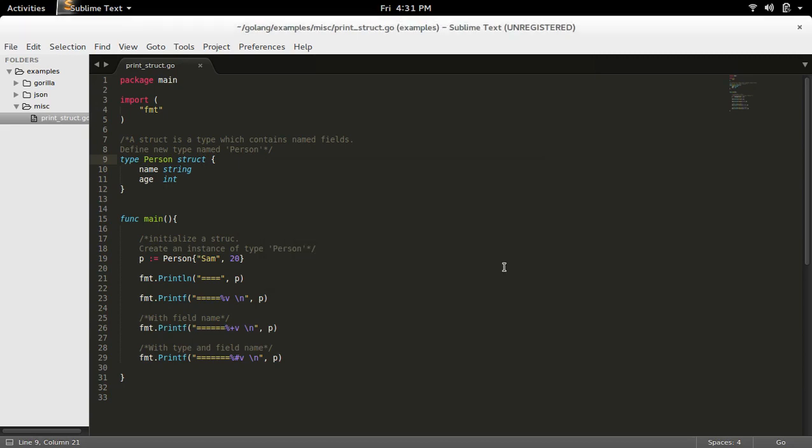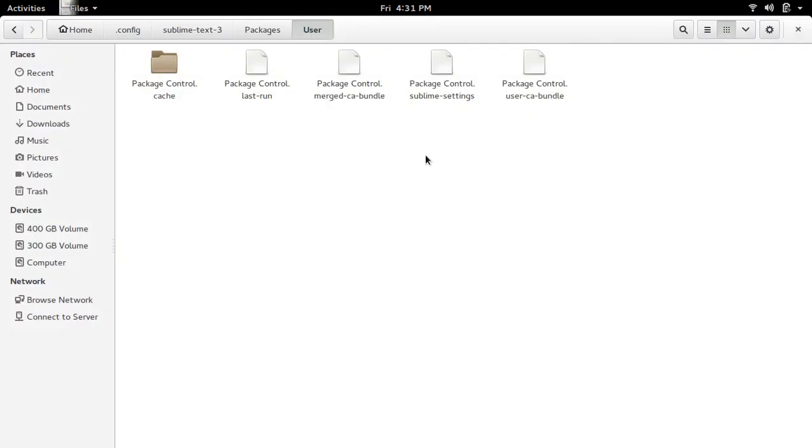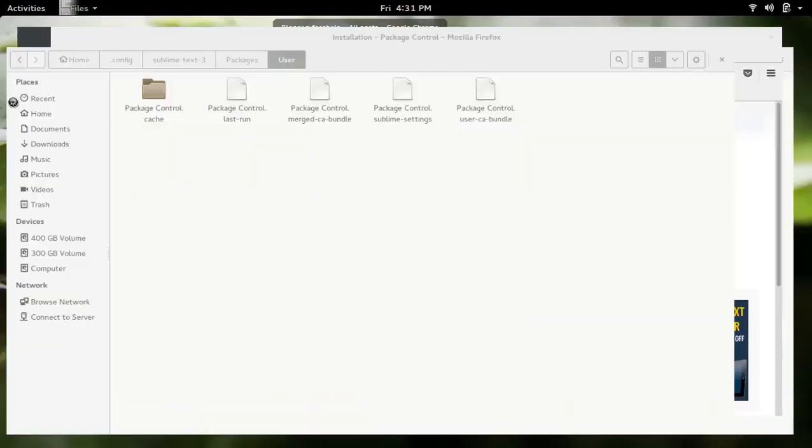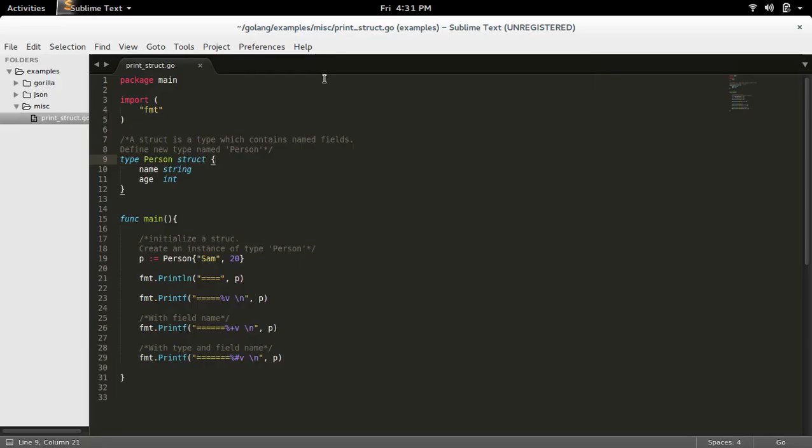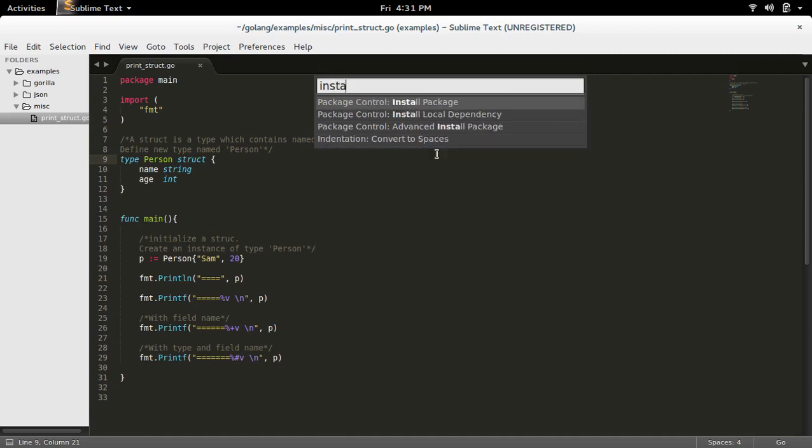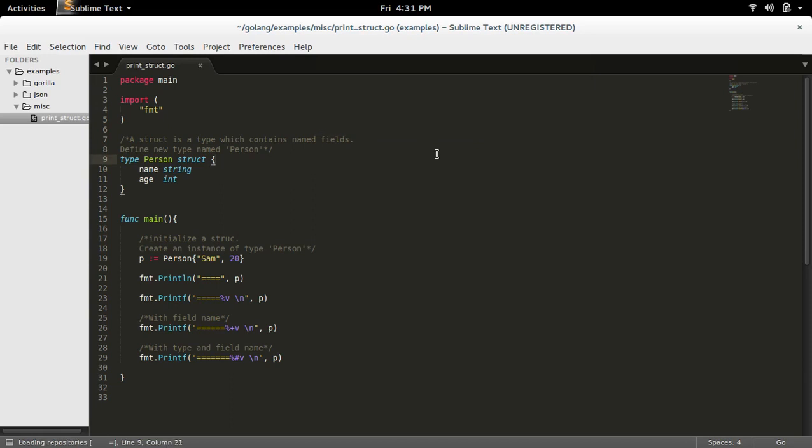So it's again asking me to restart. Let me restart one more time. Then type ctrl+shift+p, install. So you can see Install Package. Select that.